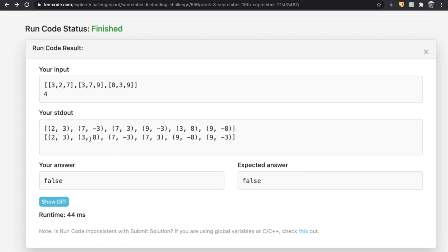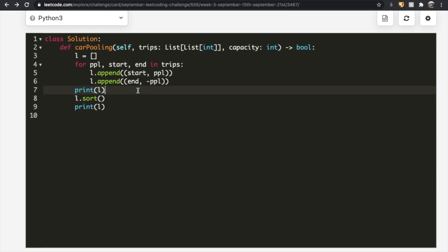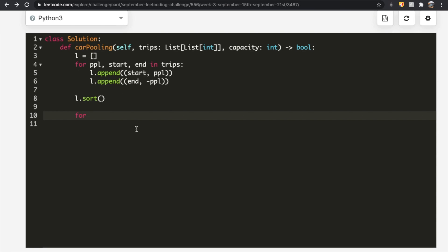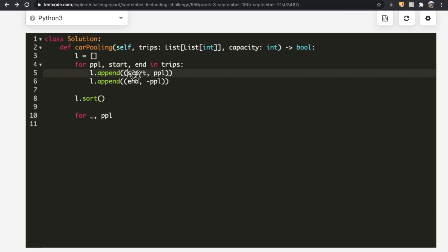Here's the unsorted version: we have (2, 3) as the starting point and (7, -3) as the ending point, among others. In the sorted list we first go to position 2, then 3, then 7, then 7 again, then 9 — processing in ordered fashion. That's why we sort: to go through all pickup and dropoff events in the correct geographic order.